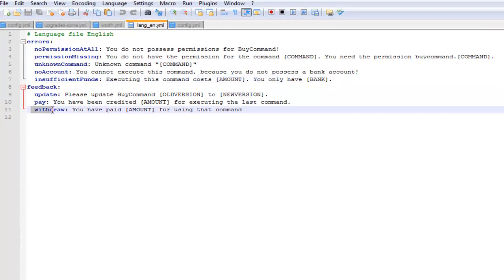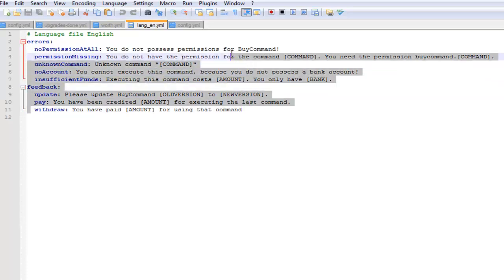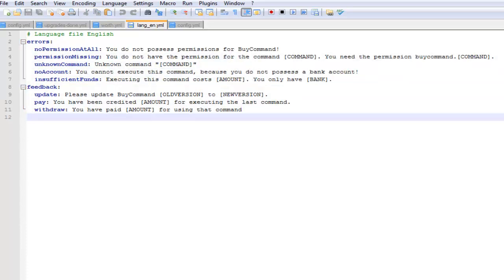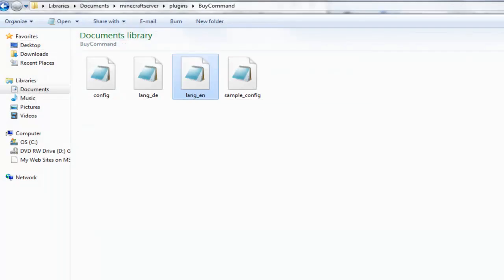This is a really simple plugin. It's easy to configure and set up, it doesn't take a lot of time, and I can see it being really useful on multiplayer servers.